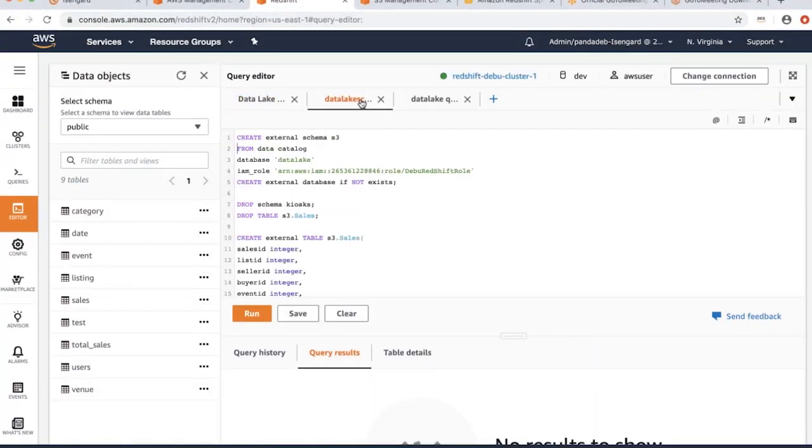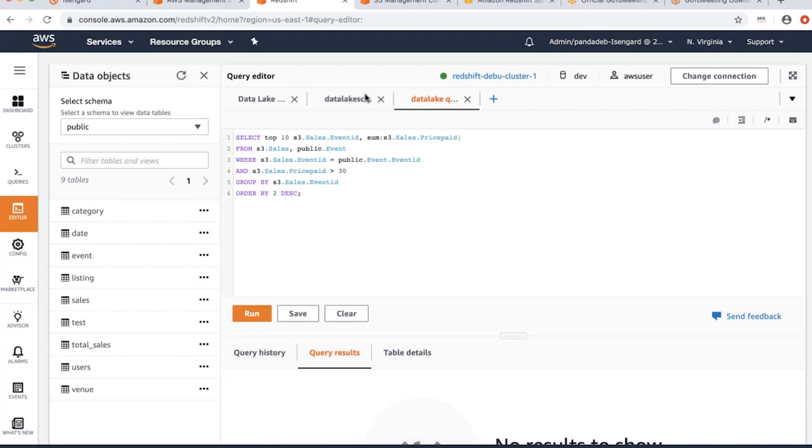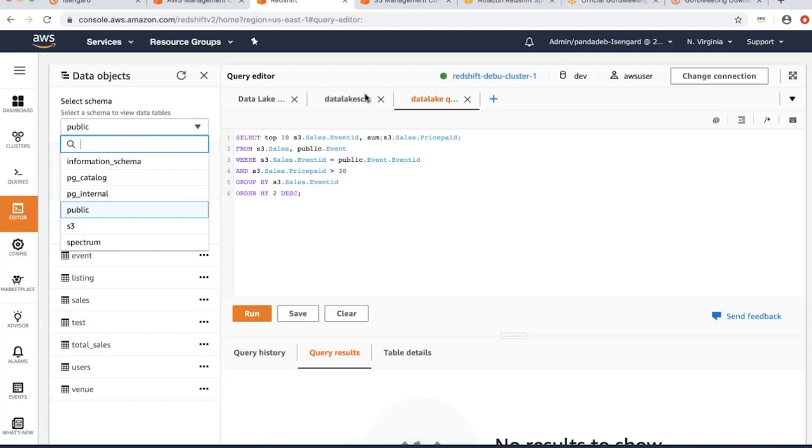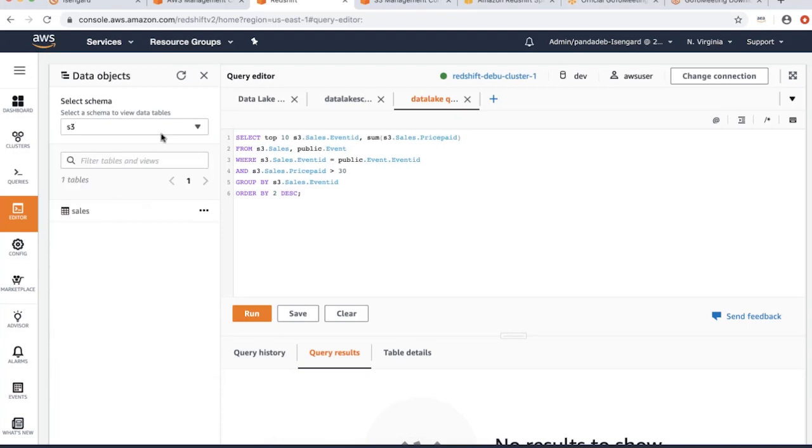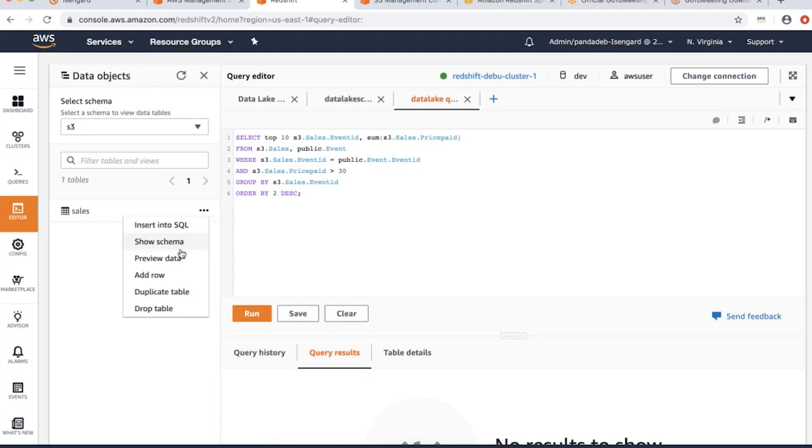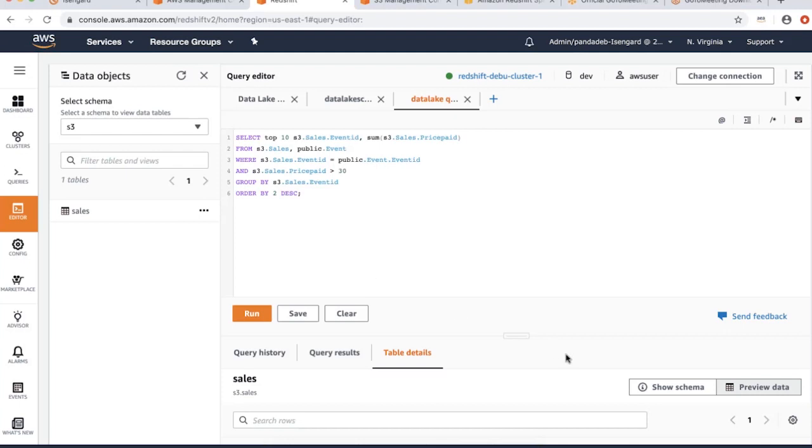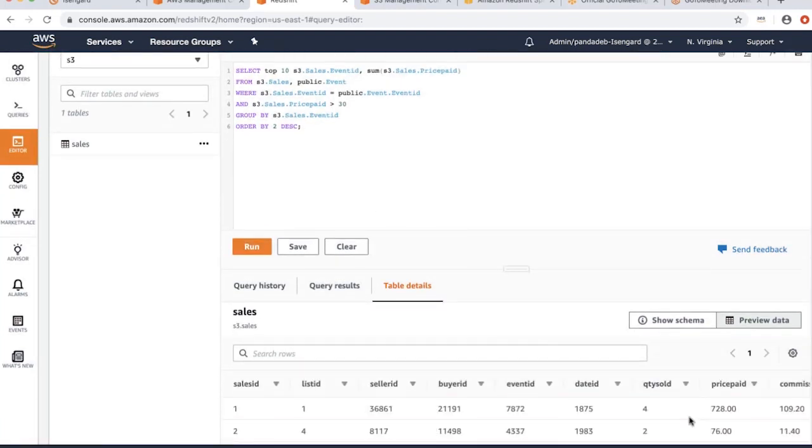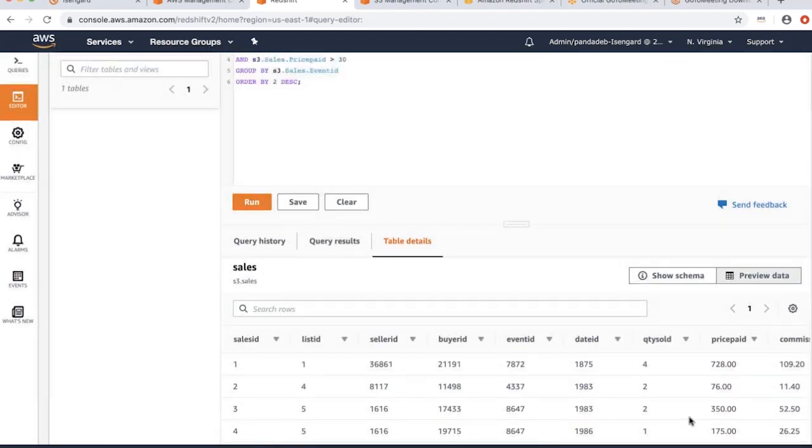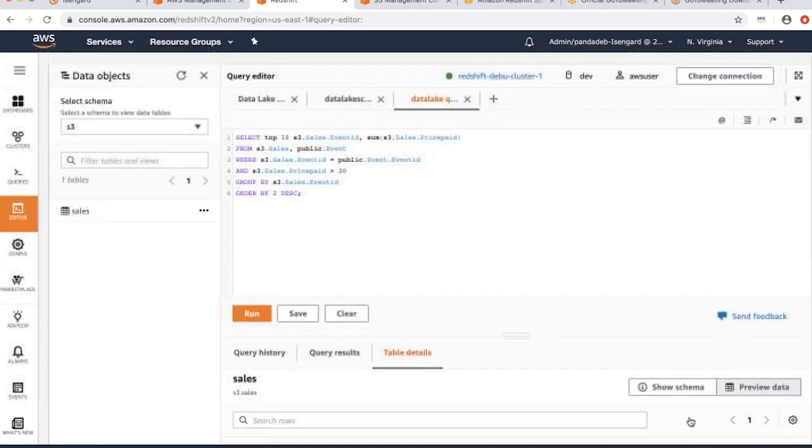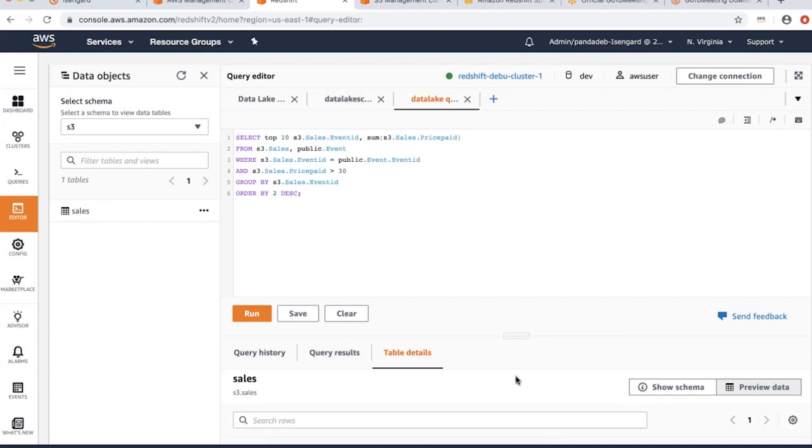As you can see here, this is the new query editor. The query editor allows you to browse different schemas of your Redshift data warehouse. I have a schema called S3. The S3 schema has the external tables and the data is in S3. I can actually preview the data like a normal table, or I can query the data.